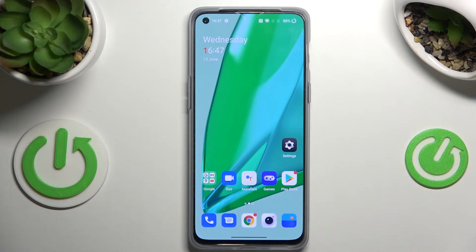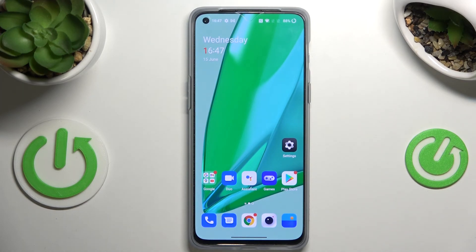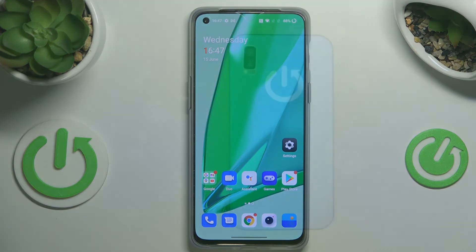So actually this is it — this is how to update apps on your OnePlus Nord 2T. Thank you so much for watching. I hope that this video is helpful, and if it was, please hit the subscribe button and leave a thumbs up.